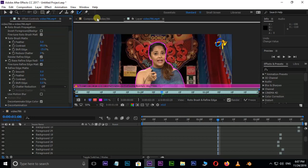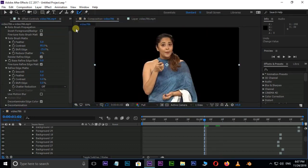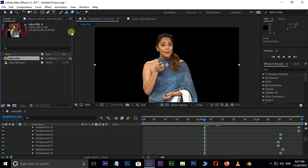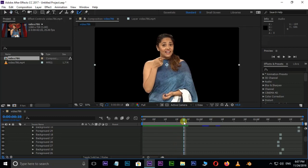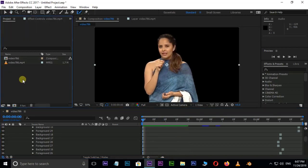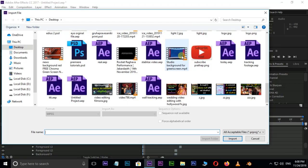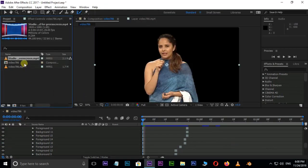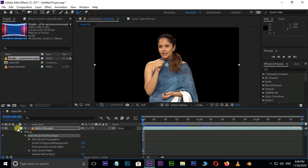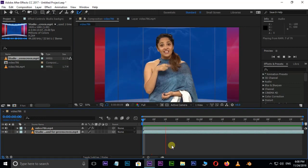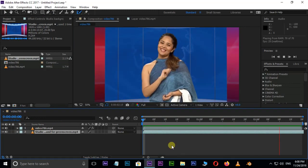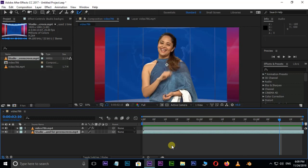If we're going to create a video, click on the composition of the video and then click on the project. When we play, click on our video and drag the background. Let's add the background in the project panel and drag and drop the background into the video.